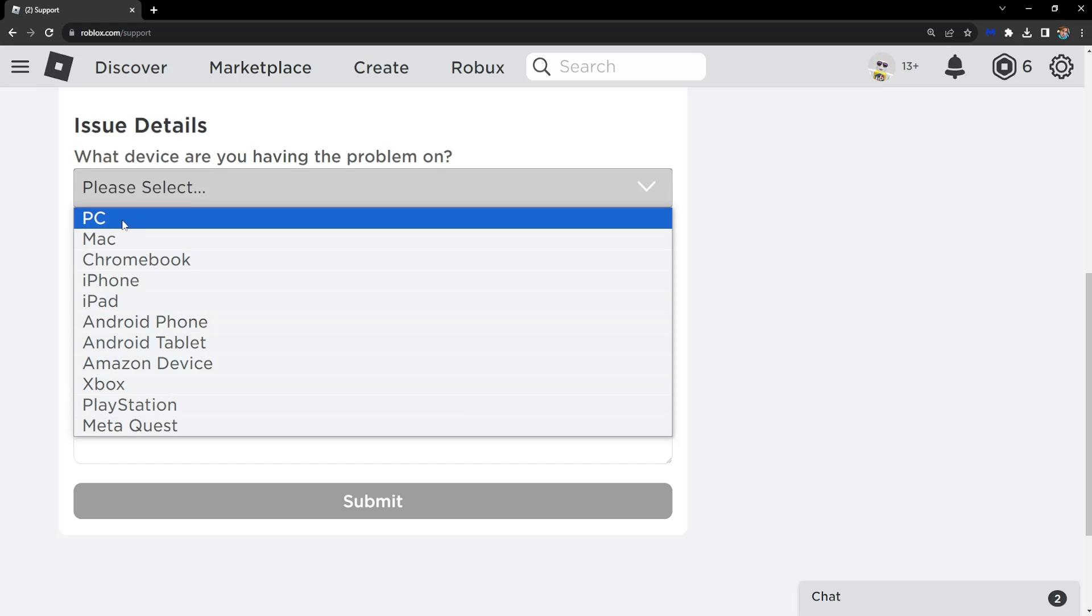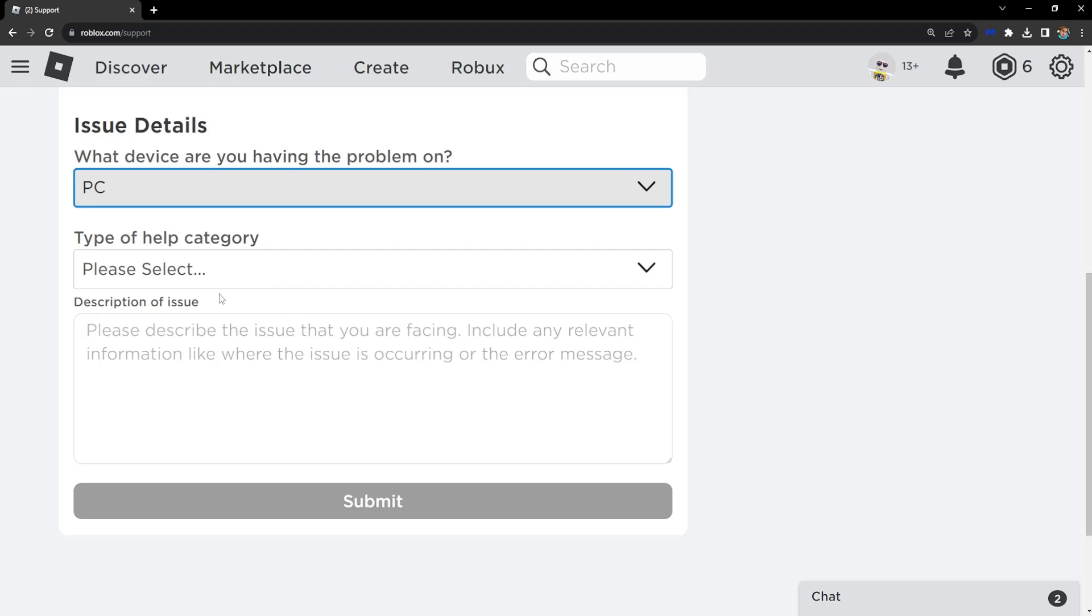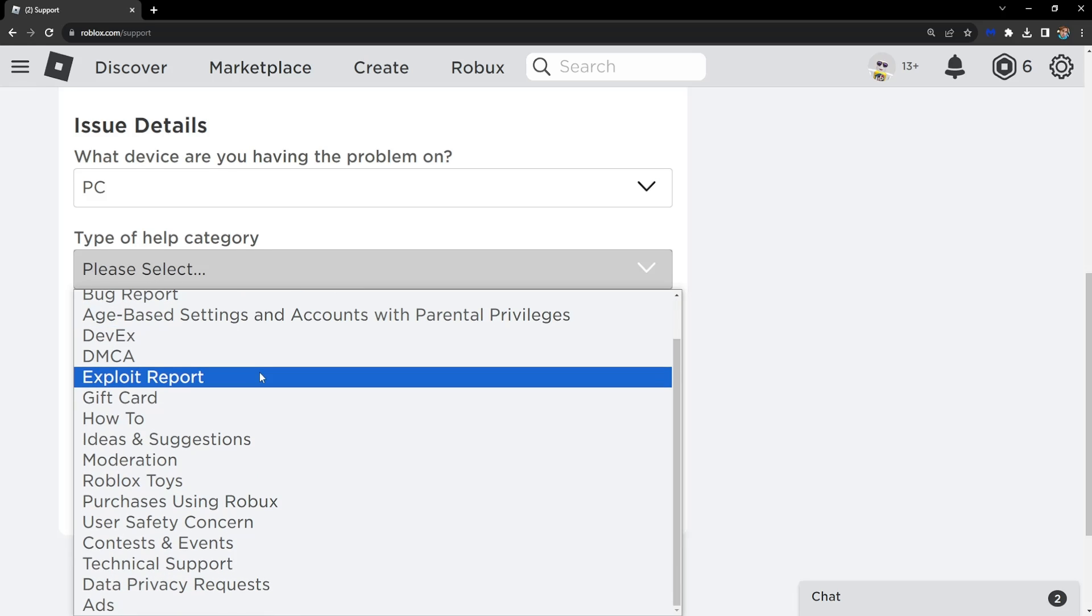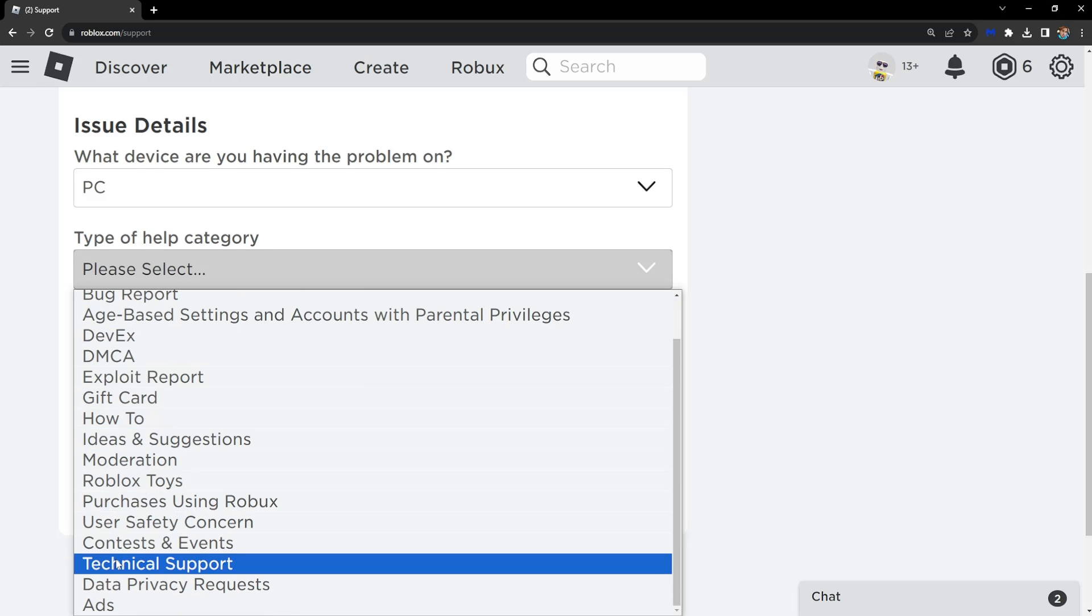Could be an iPhone, for me it's PC. This is the most important part: type of help category. Click on the dropdown menu and scroll down until you see Technical Support near the end.